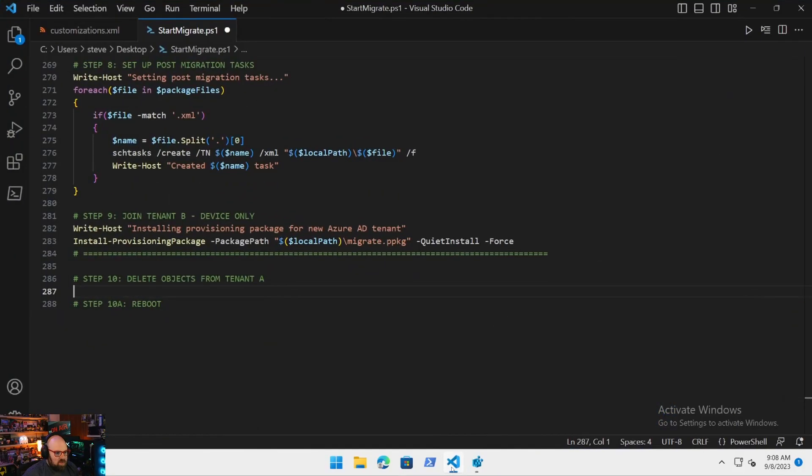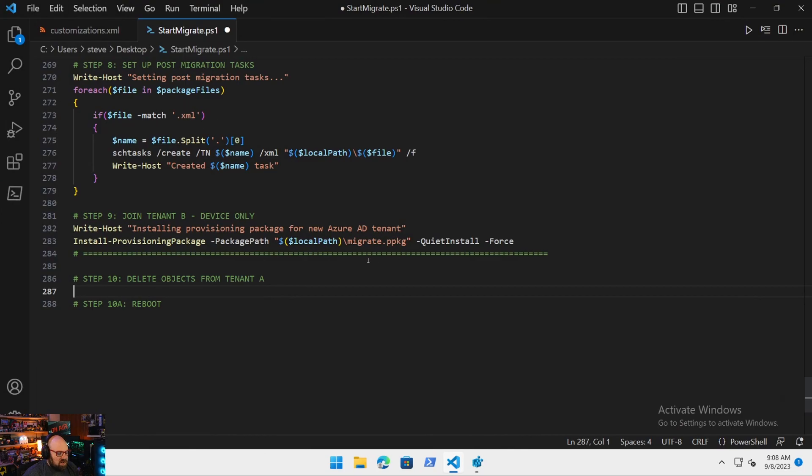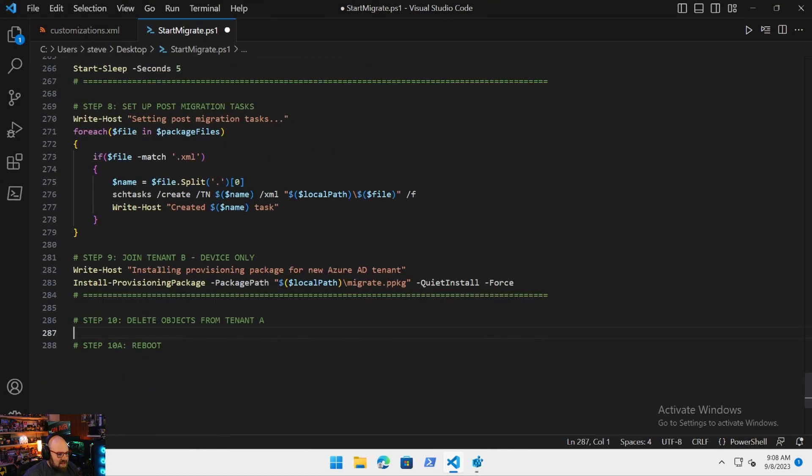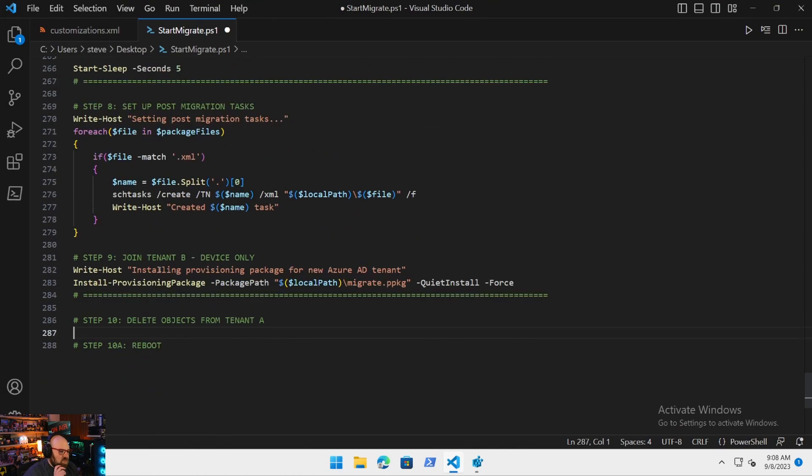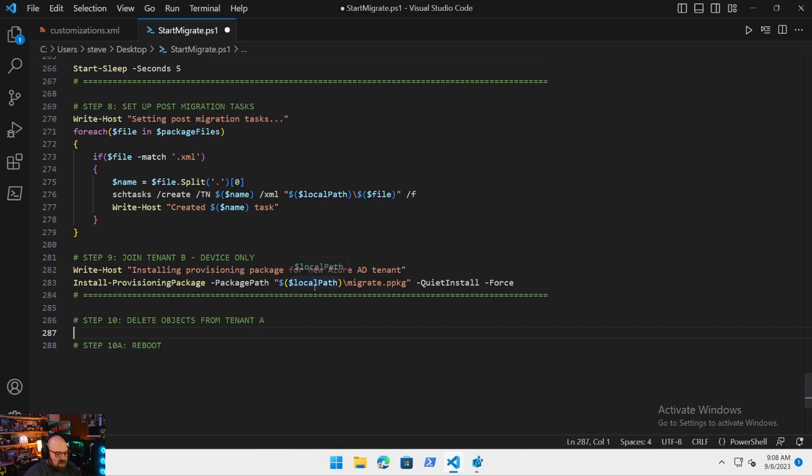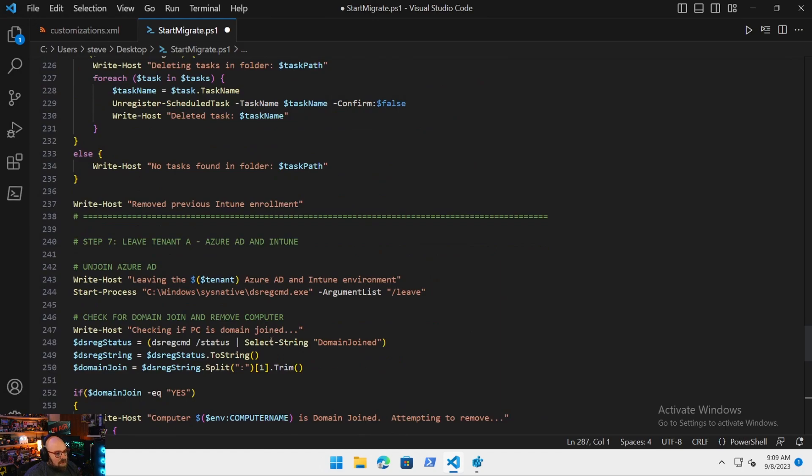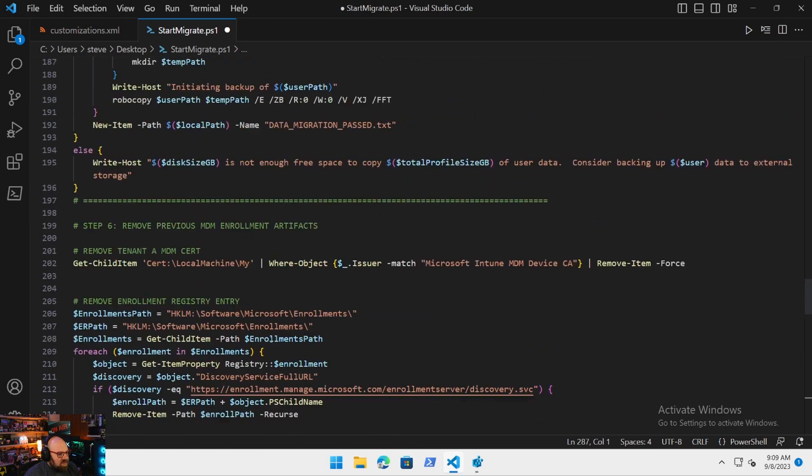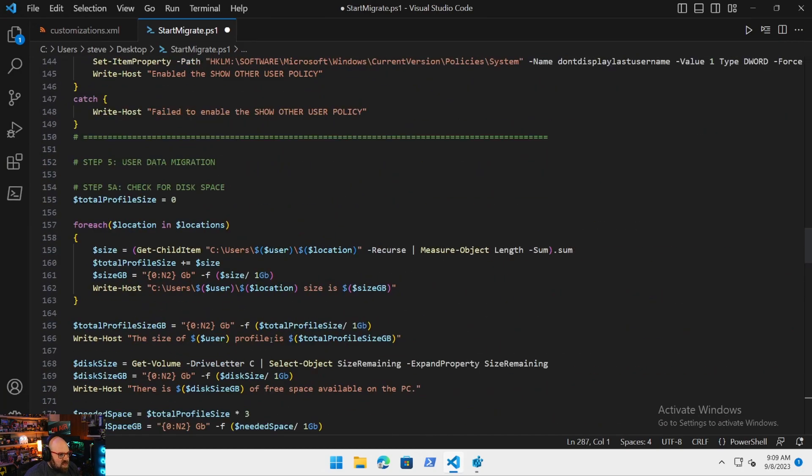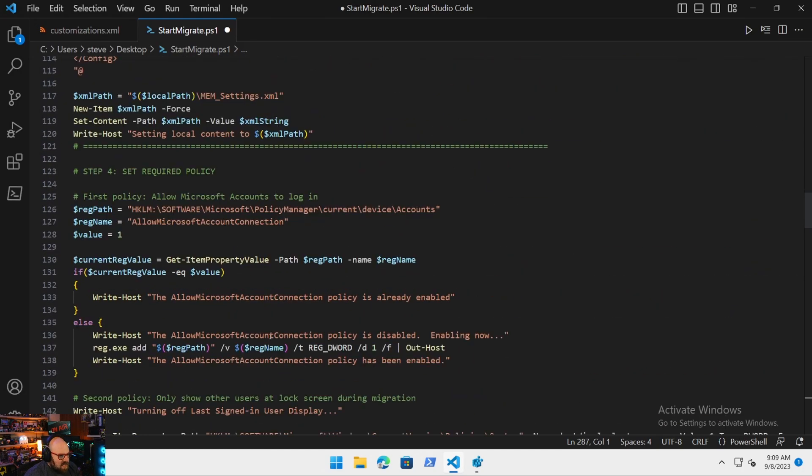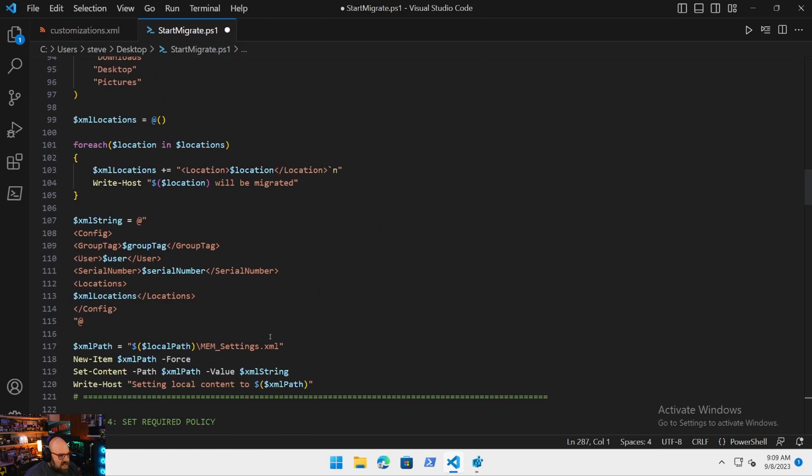Today we're going to be finishing the last part of the main start-migrate PS1 script where we're going to be removing the Intune and Autopilot objects from the old tenant. So we're going to open up our start-migrate PS1.